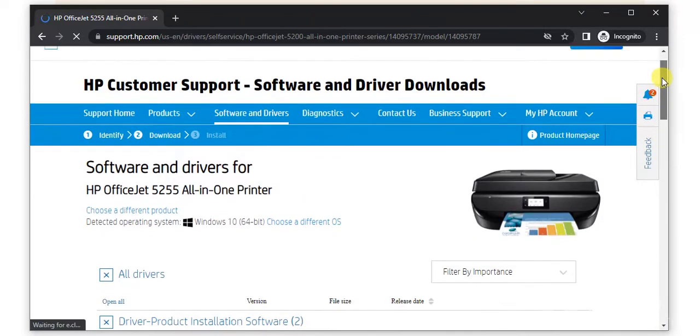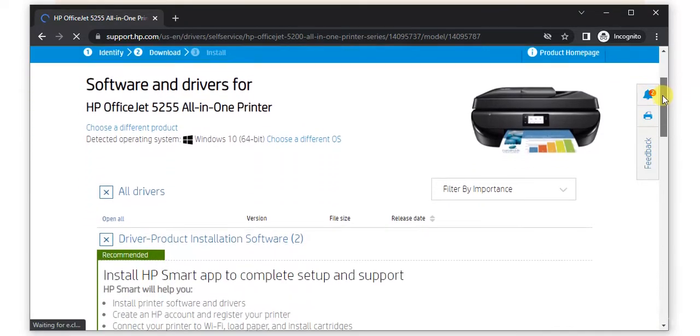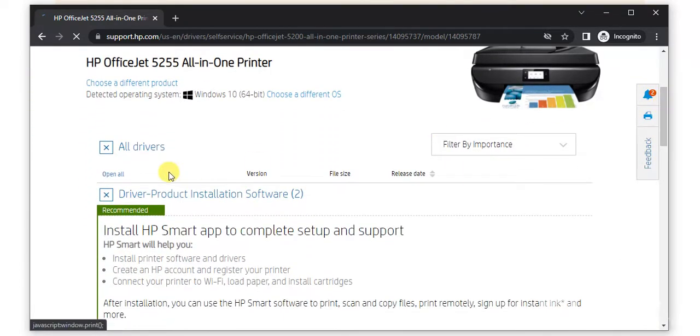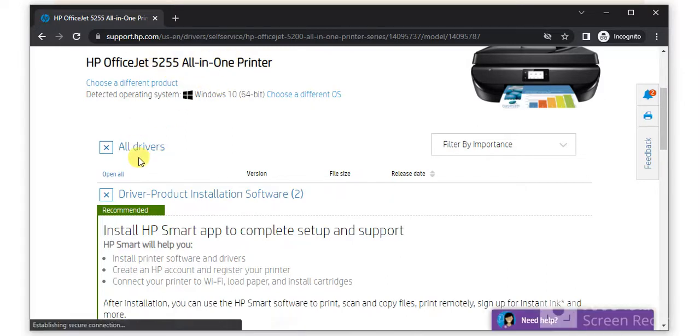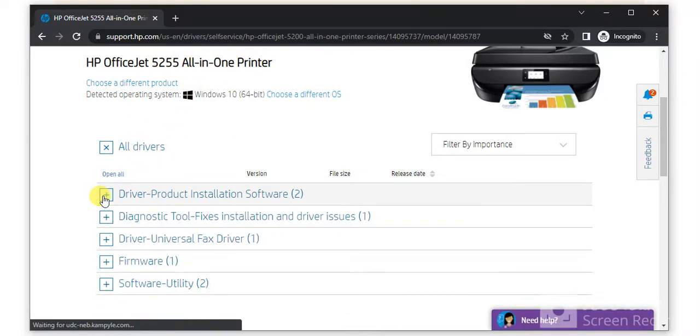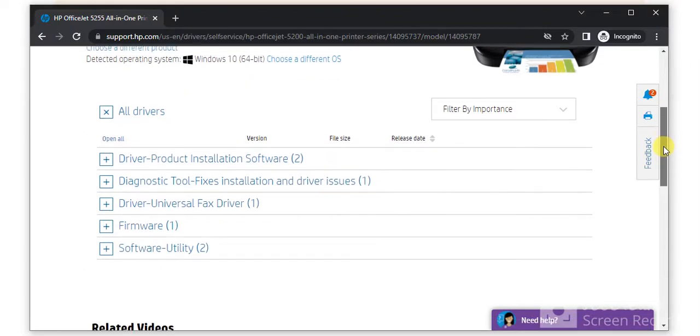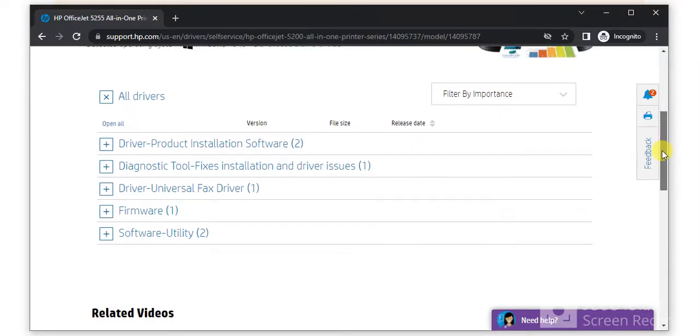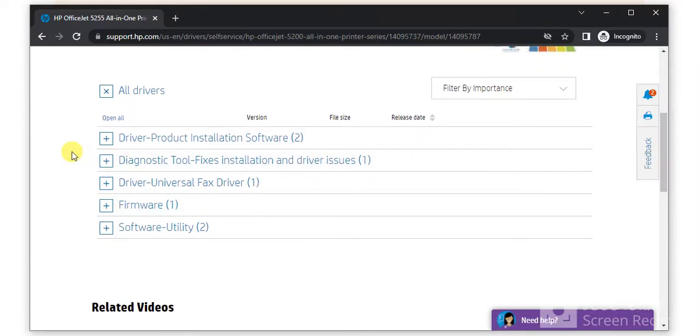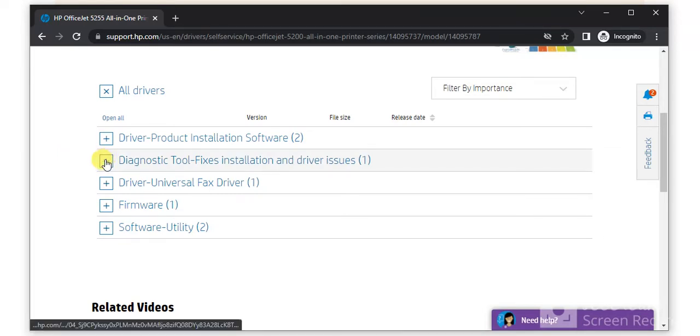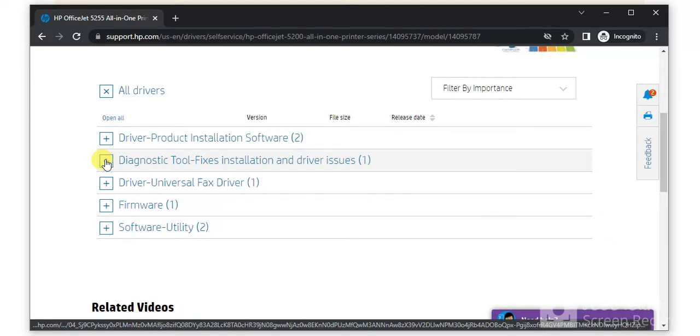After that, this page will open where you can see all drivers for this printer. There are various drivers available for various operations. Because we are going to fix and troubleshoot scan issues, we need to select the diagnostic tool which fixes installation and driver issues.